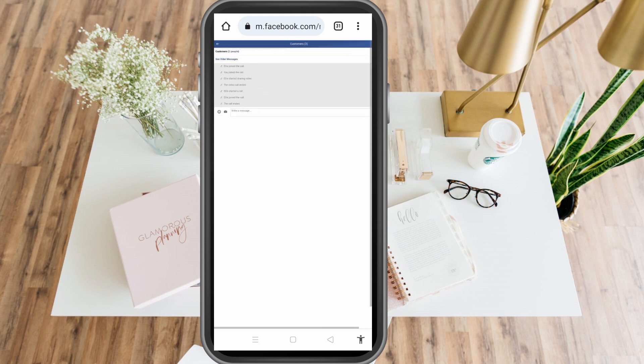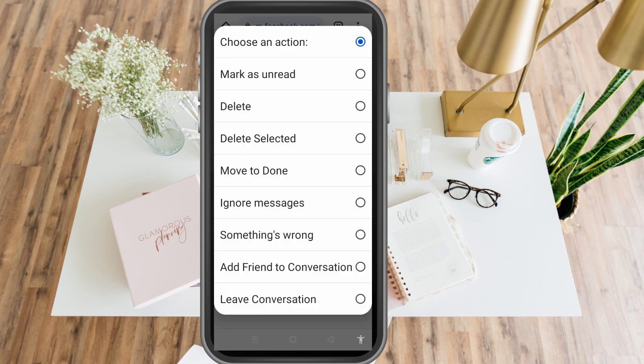Tap that arrow on the right side. When you tap it, you can see options — same as in your Messenger application — but this time you have "Ignore Messages." Tap this one.